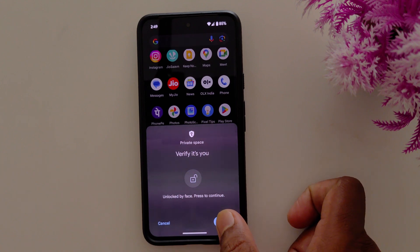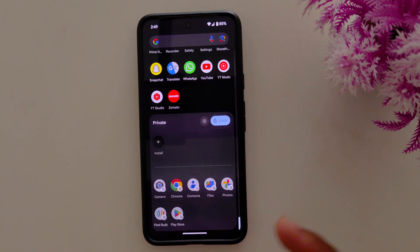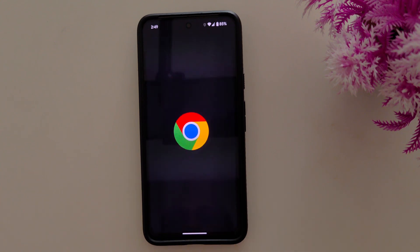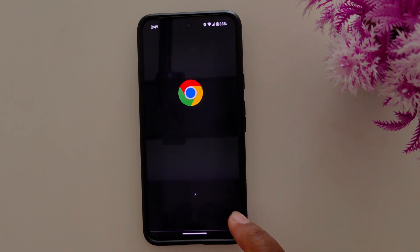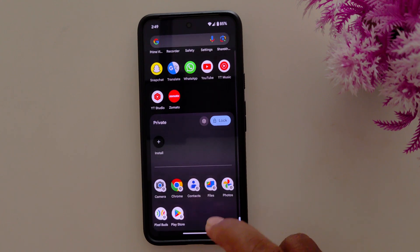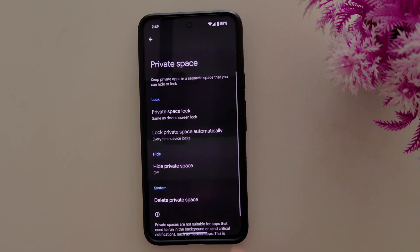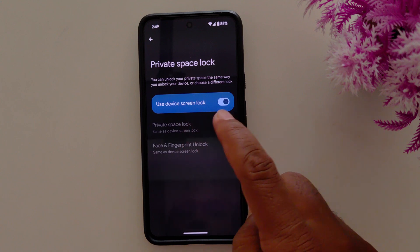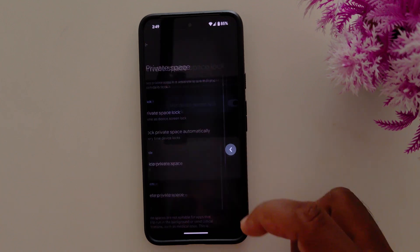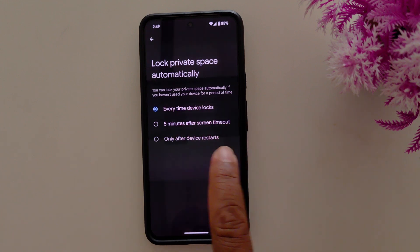It's quite a useful feature to hide your private or important apps on your device. Tap any application and make sure you're signed in with your account to use private space. Tap the settings gear icon to see the settings — private space lock. Here you can use the device screen lock or another screen lock such as face or fingerprint unlock.